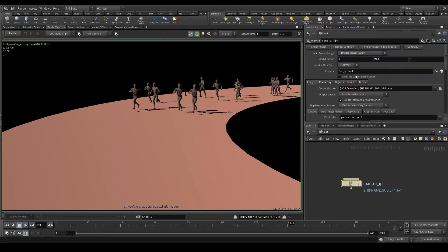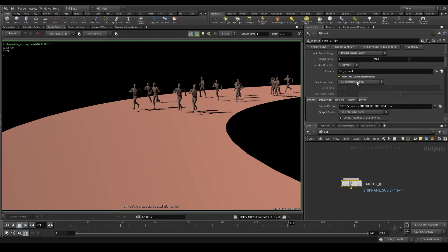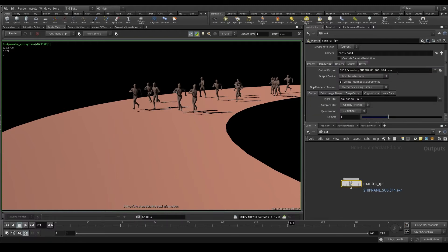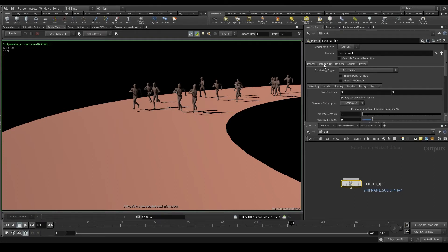Go back now to the OUT context. This box, overwrite camera resolution, allows us to change the camera resolution we just saw, 1280 by 720. This is very useful when doing some tests, because you can set this to, for example, one half resolution, and the render output will be one half of the full resolution — in this case that would be 640 by 360. I'm going to leave it at full resolution. Below we have a ton of tabs, but for now you should only care about the first two tabs, images and rendering.